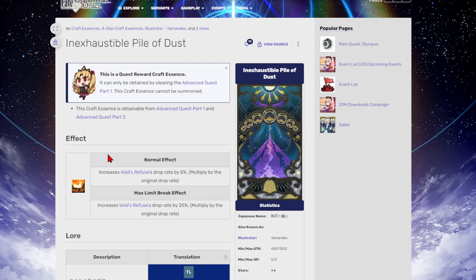Basically what you get are these special CEs that actually give you a buff to certain materials drop rates. When they're max limit broke, it's 25% right. So I'm like okay, eventually we're going to get to a point where we can have four of these to get 100% drop rate because it just kind of makes sense, right? FGO typically does do that with a lot of their different CEs.